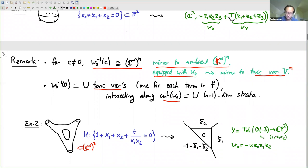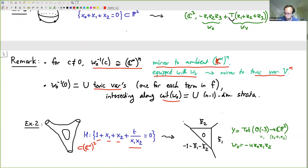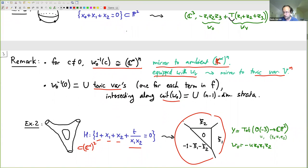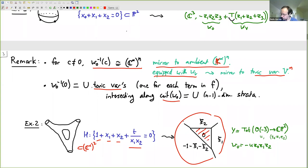Our construction says you look at the max of 0, xi1, xi2, minus 1, minus xi1, minus xi2. You have a max of four terms and imagine this function on the plane, looking at what lives above its graph. Using toric geometry intuition, you see there's a CP2 inside here, and in fact the whole thing is the total space of a line bundle over it — the total space of O over CP2. Then W0 is minus u·z0·z1·z2.